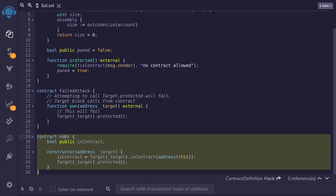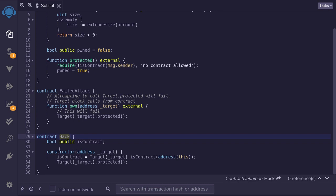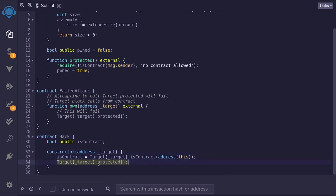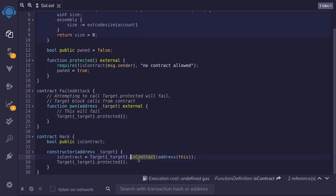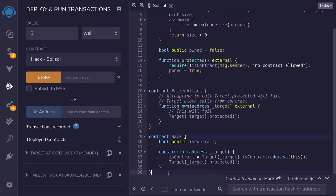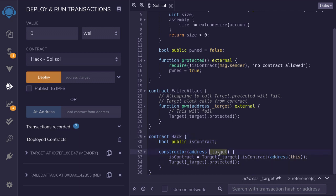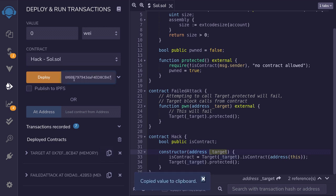I've created a hack contract to do exactly that. When this contract is deployed, the constructor will be called and it will call the protected function. To show that isContract returns false during construction, we'll store the result in a state variable called thisContract. Let's deploy this hack contract — I'll copy the address of the target contract and paste it in, then deploy the hack contract.